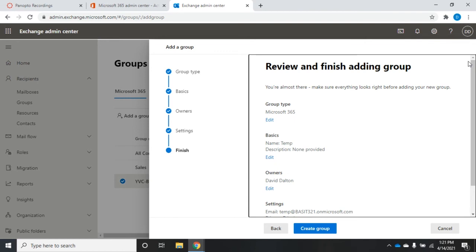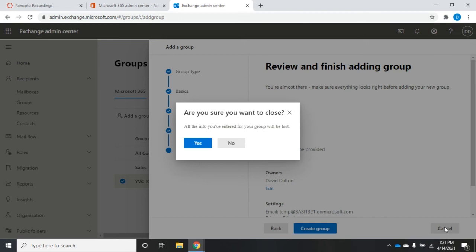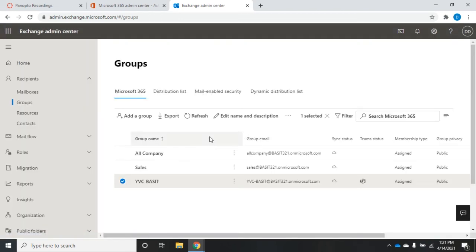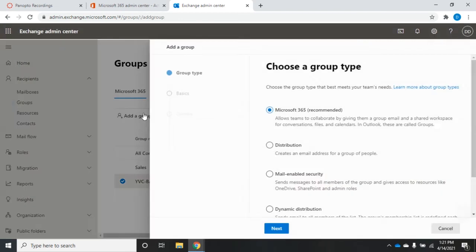In the group creation process there are a few things we can set, but not everything — we're going to have to set membership later on. Anytime you create a group you'll also need to go back and add members. I'll cancel this — that was the process of creating a Microsoft 365 group.